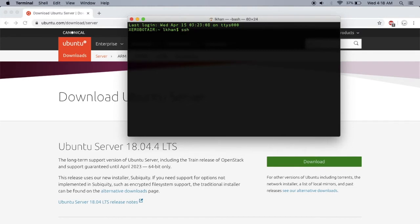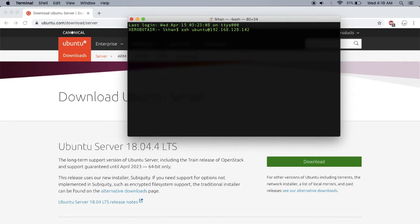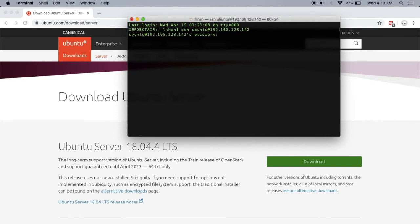With the default username ubuntu at your IP address. If you don't know your IP address, you'd have to log in first, but for my purposes I don't want to physically log into my Raspberry Pi. I just want to SSH into it and do my work from there. The default password for Ubuntu is actually ubuntu.